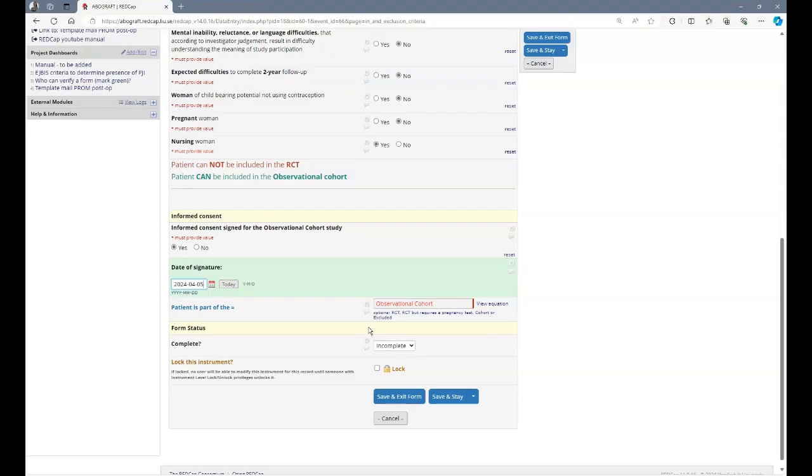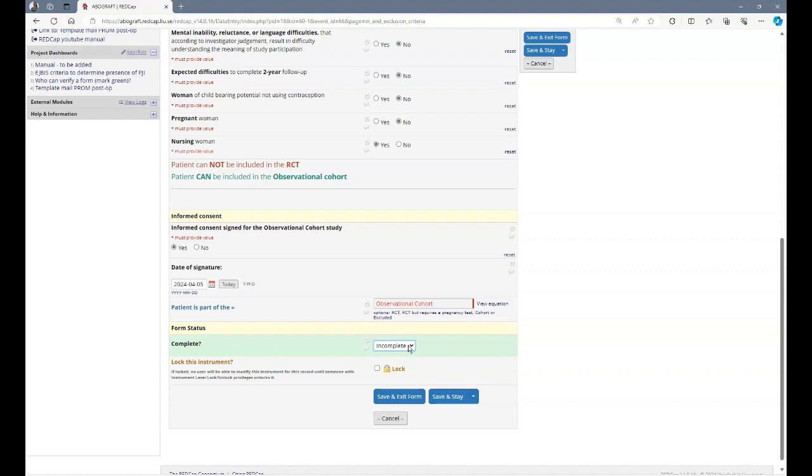Once you've completed the form, you indicate the status of that form. Your answer here changes the color of the icon in the overview. You have three options. Incomplete means the icon tastes red. Unverified means the icon becomes yellow. And complete means the icon becomes green. And then you verify it.